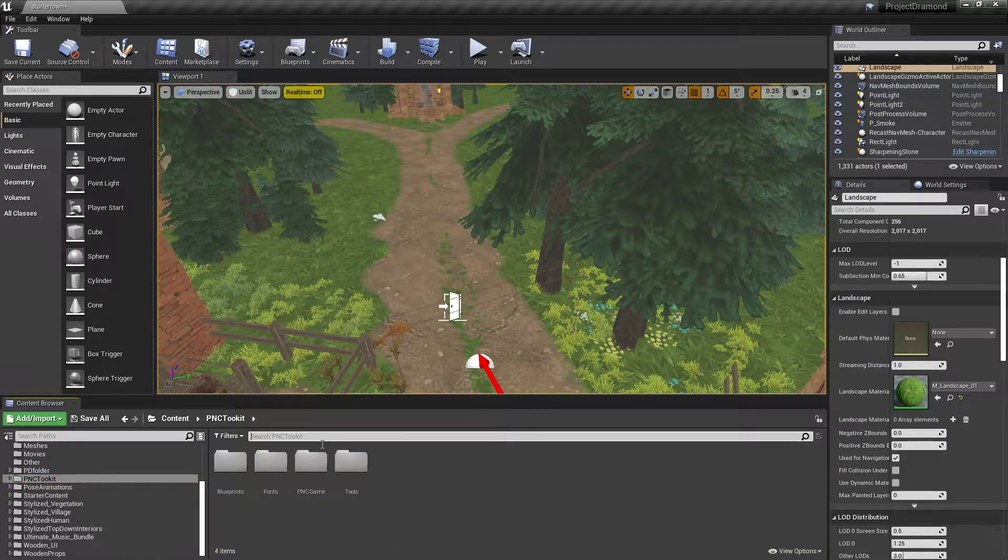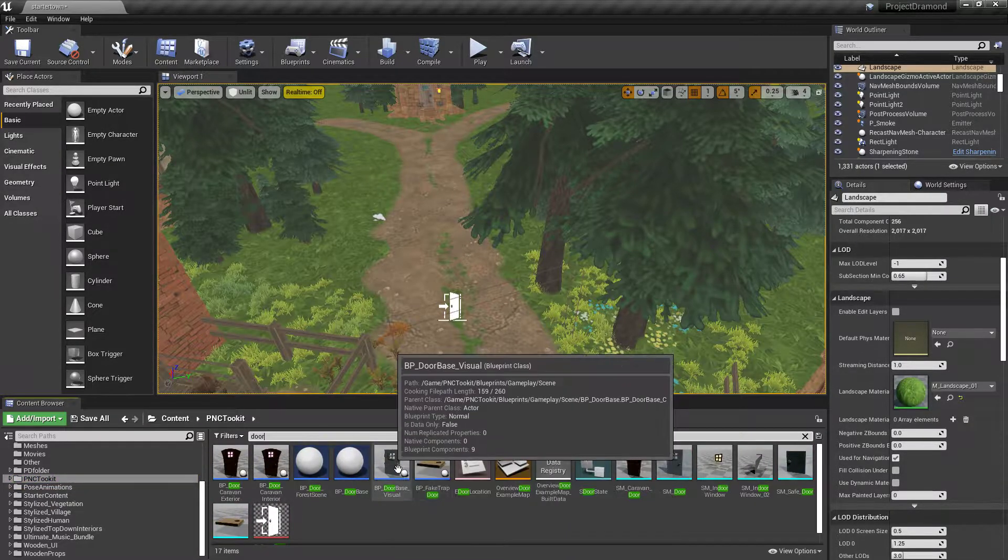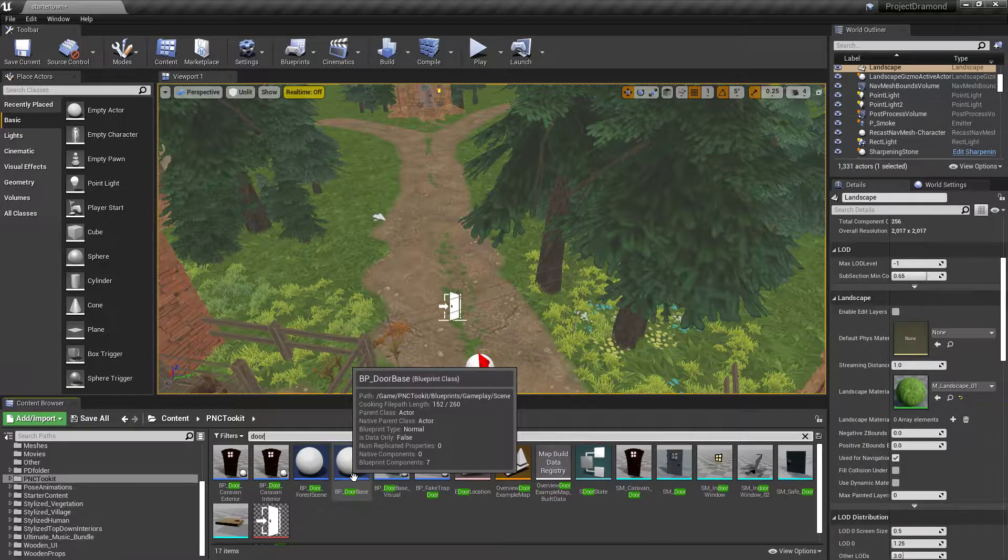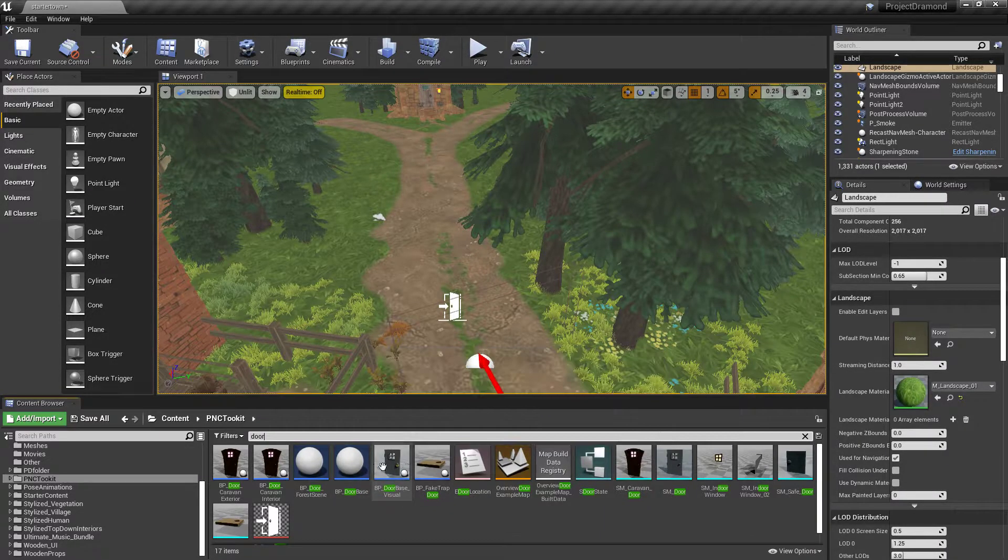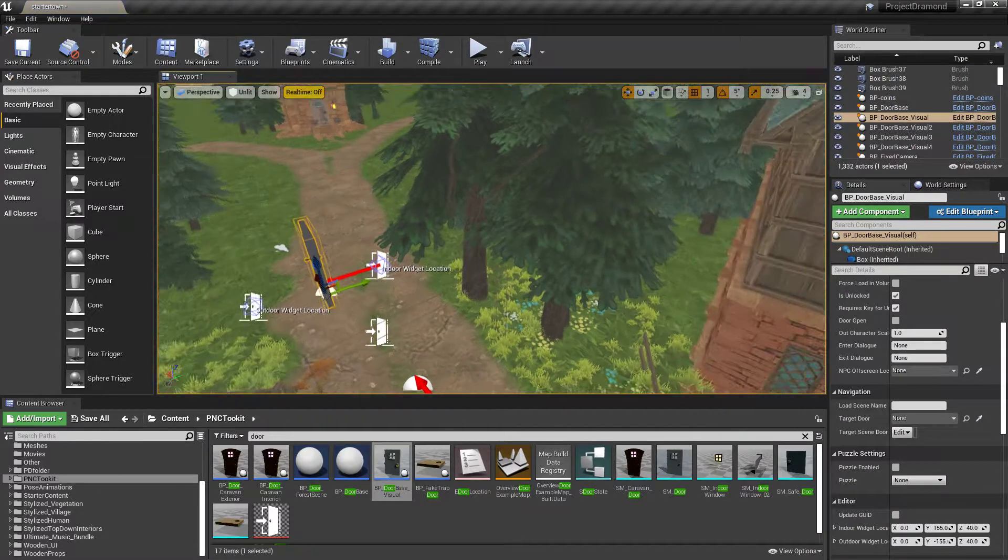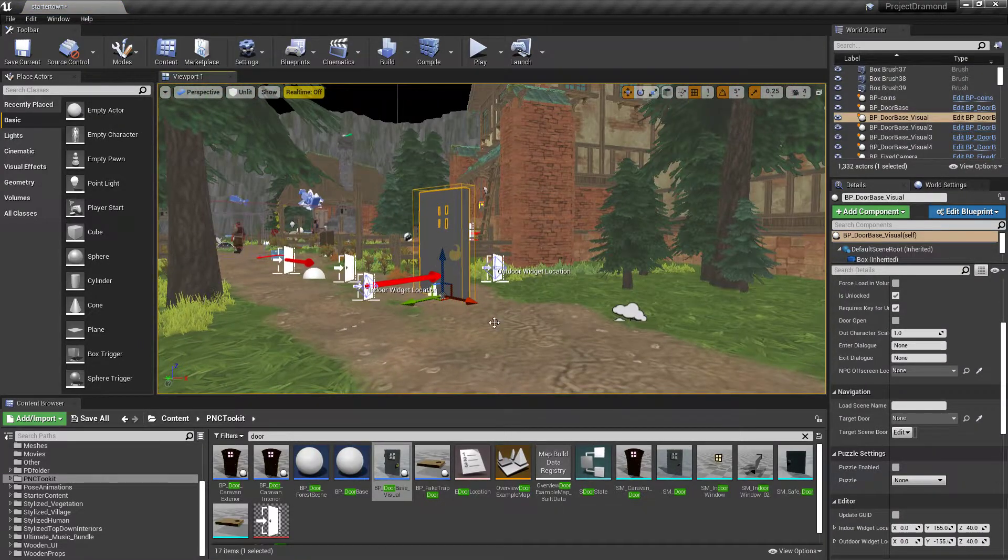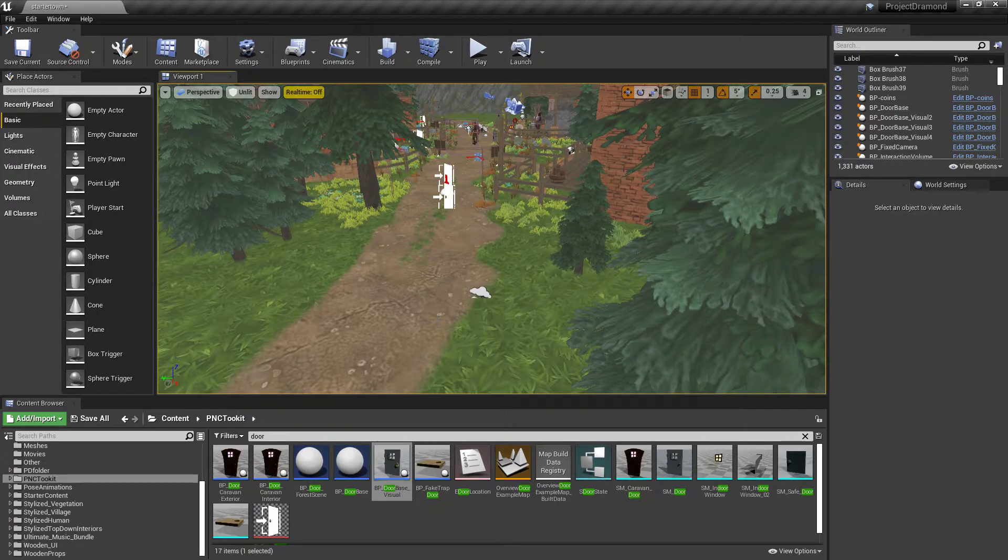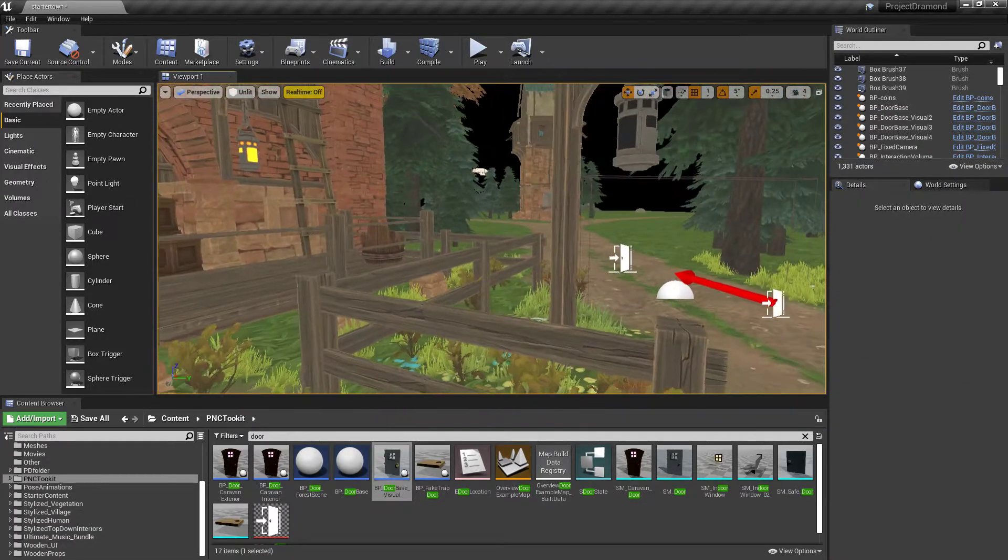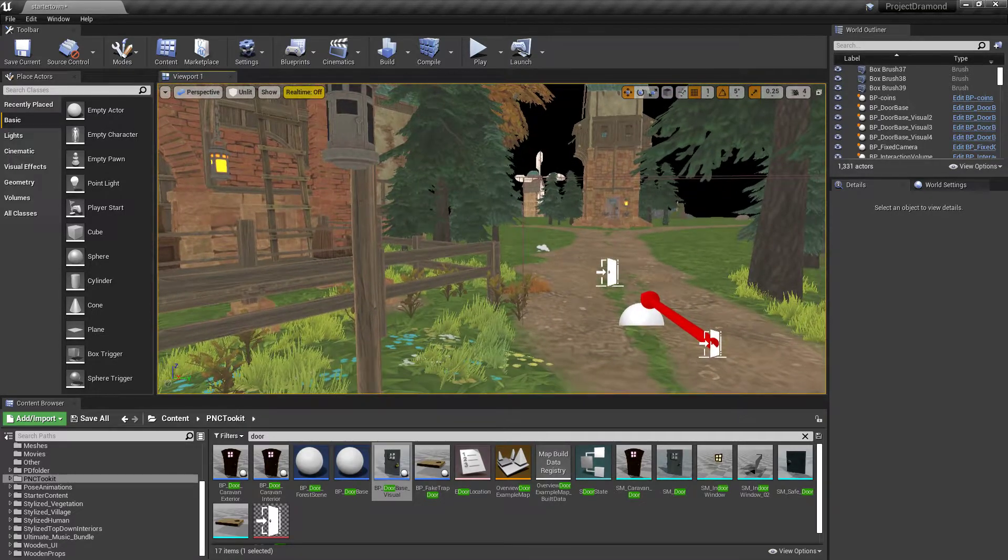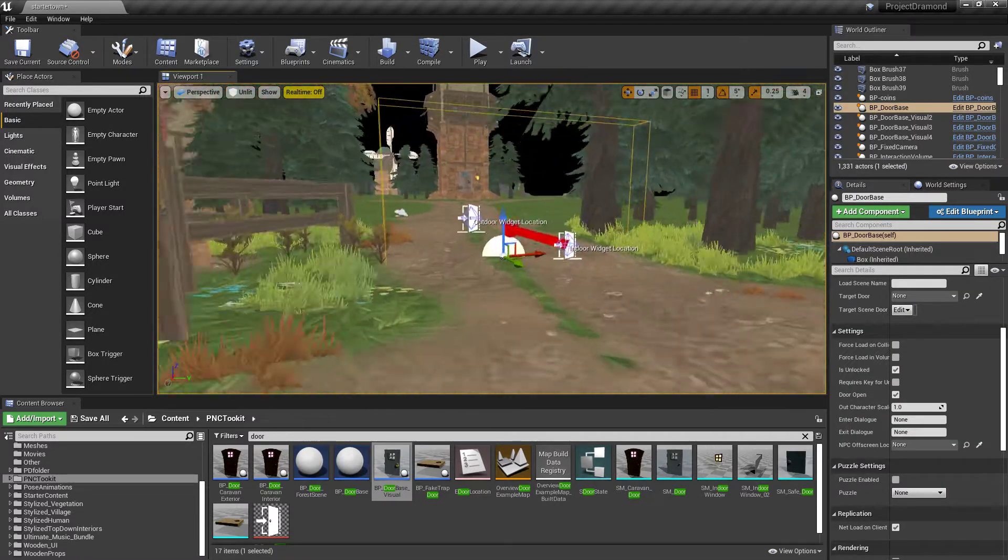So in the toolkit, if you just search door, you have two different types. You have the door base and you have the door visual. So the door visual is the one that has the actual mesh with it. If you don't want to see an actual door like what we're going to be doing here, you're going to want to use one of these, just the base.